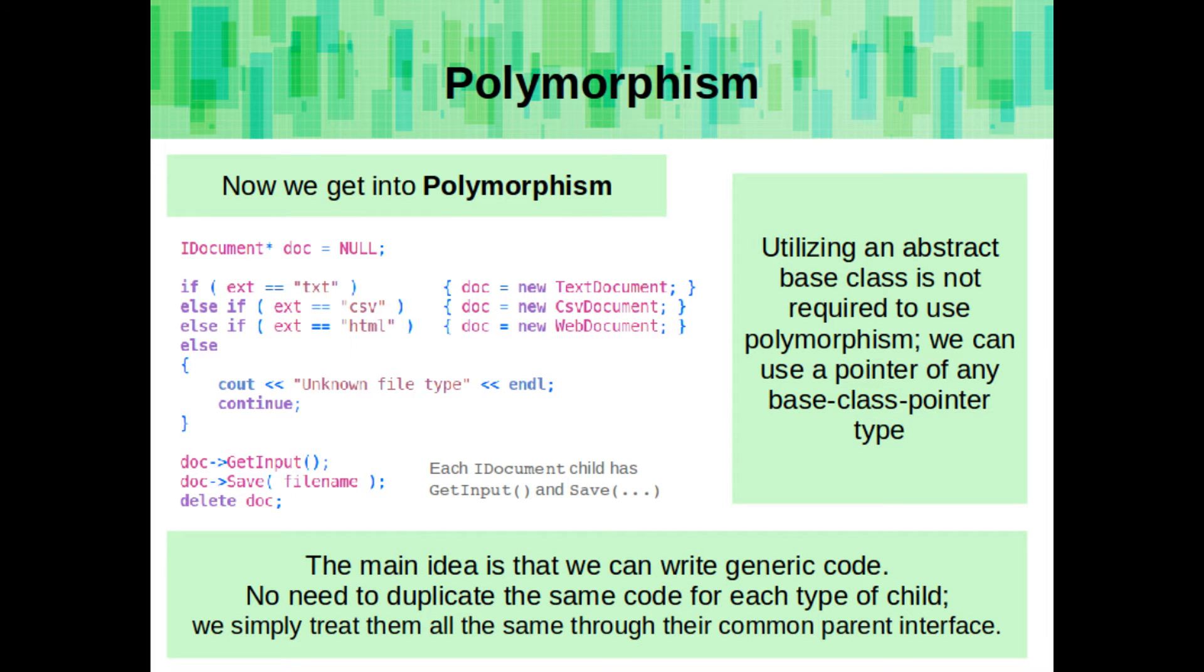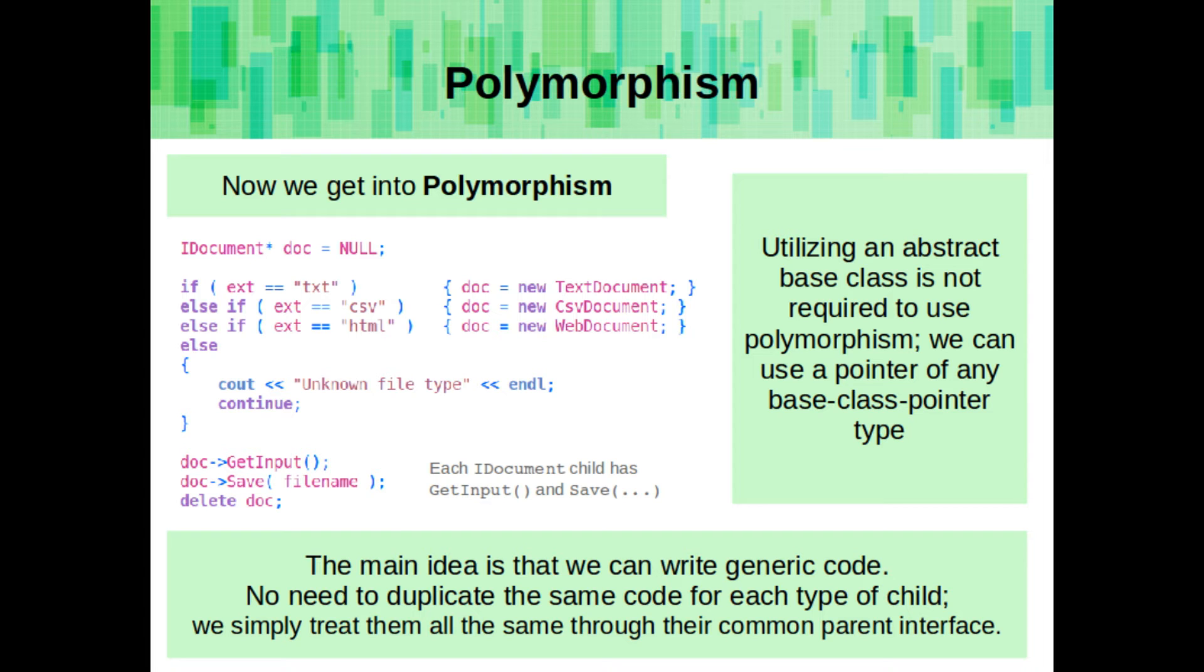Now we're getting into polymorphism. Utilizing an abstract base class is not required to use polymorphism. We can use a pointer of any base class pointer type. The main idea is that we write generic code. No need to duplicate the same code for each type of the child. We simply treat them all the same through their common parent interface.